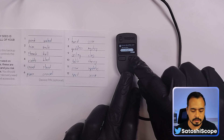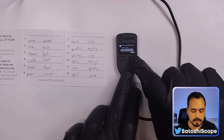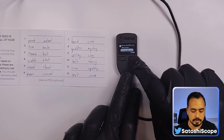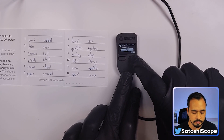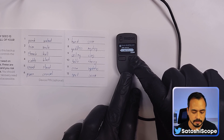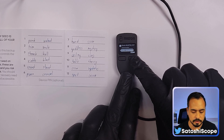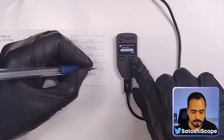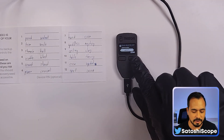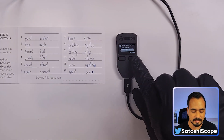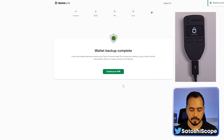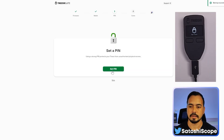After you've written everything down, Trezor is going to ask you to check each word one by one, one more time, to make sure you've written it down correctly. It's very important to check it properly, as you won't have another chance to get this right. Now we can continue and set up our PIN.